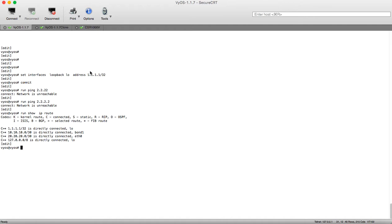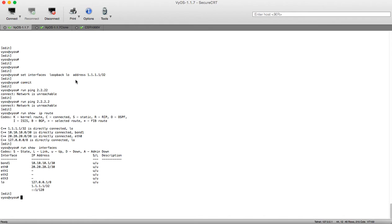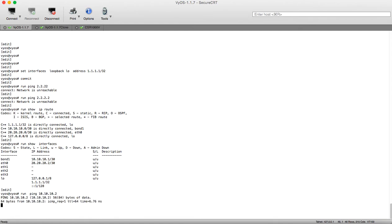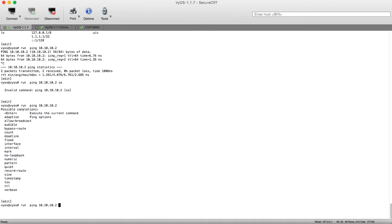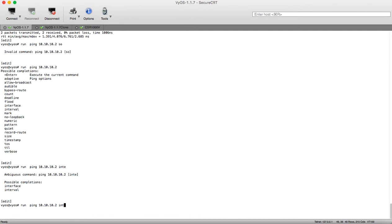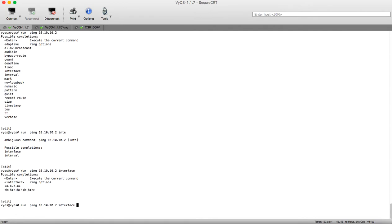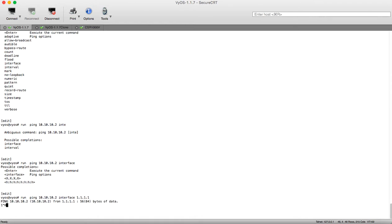Now let's try pinging the interface of the other router but with the source of our loopback address. Let's first check the IP address with 'run show interfaces' — here is our bond0 connected to the other VyOS router. Let's try to ping 10.10.10.2 — this is pinging. But if we start to ping using our loopback source address 1.1.1.1, we can see that ping is failing.